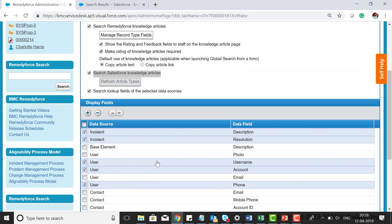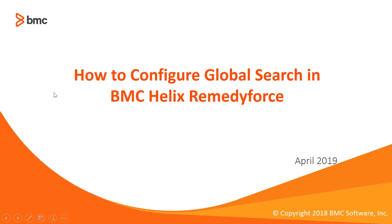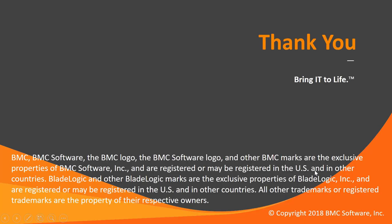As I selected user and username for global search, searching with my username returns the user record. This is how you can use the feature called global search. Thank you for watching.